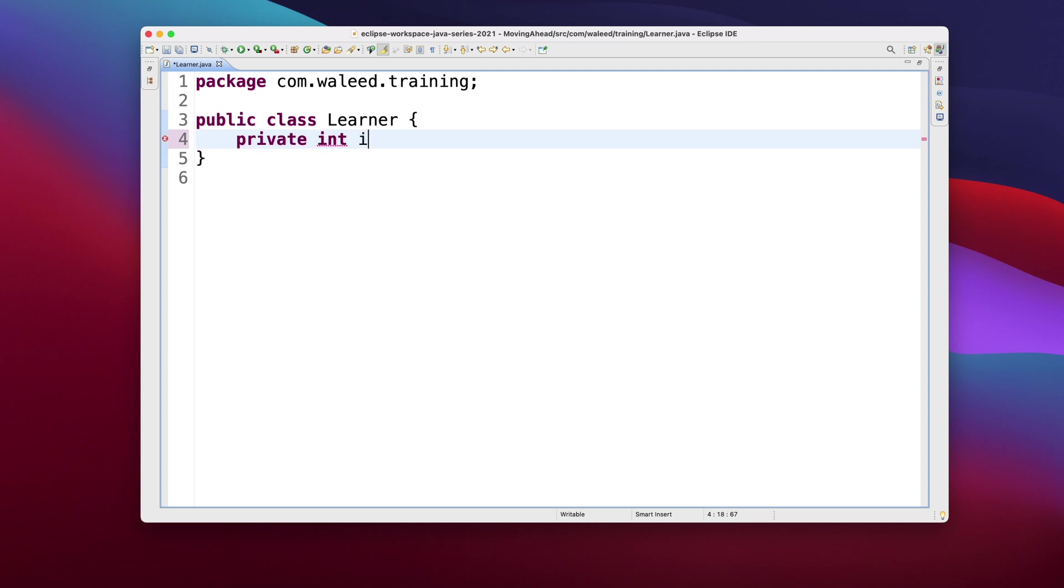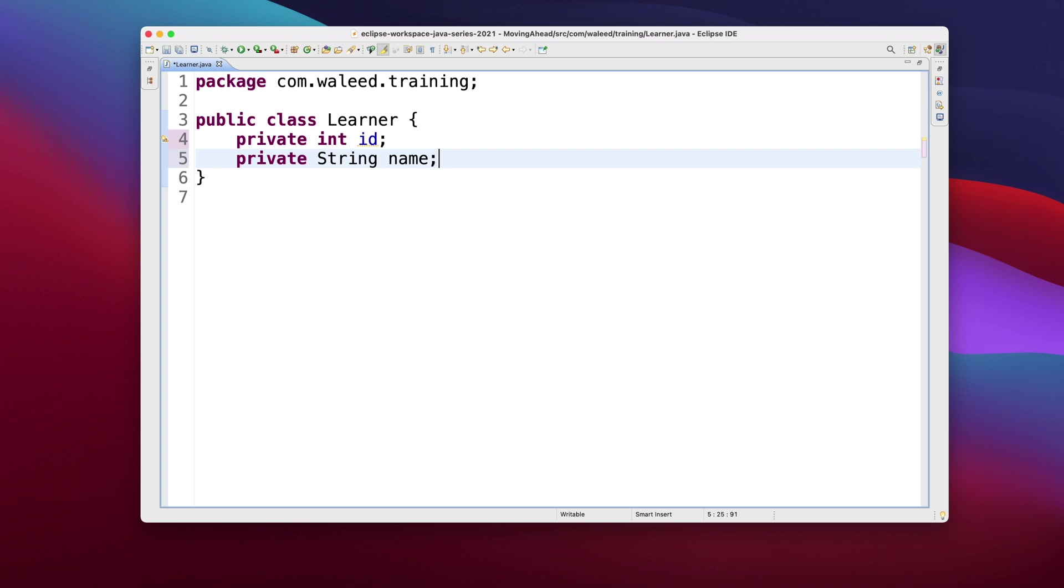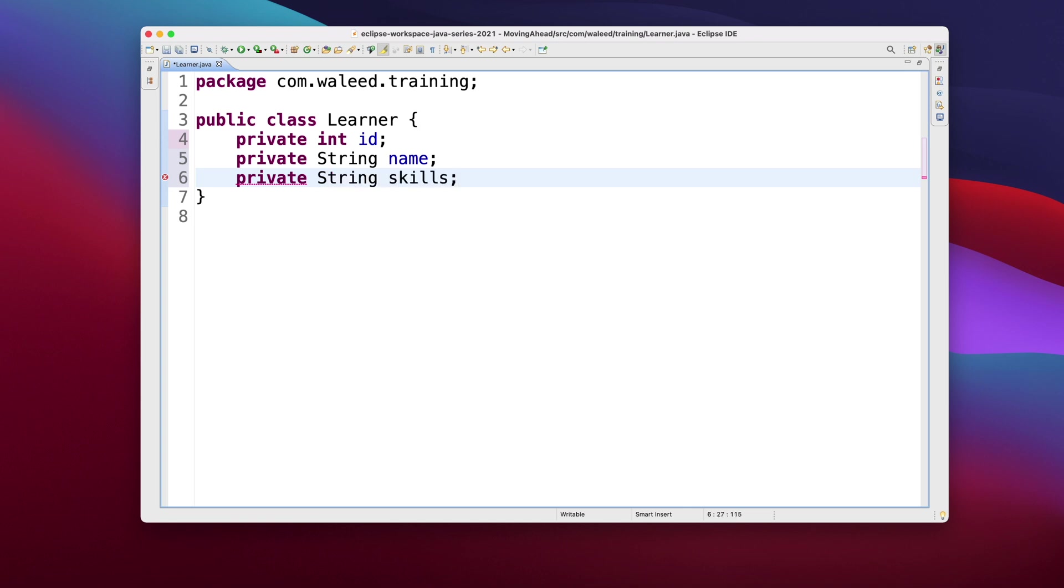So I'll just say private and I'll just put in the type of the variable as int, let's call it ID. Then I'll say private string name because every learner would have a name as well as a set of skills, so I'll say string skills.